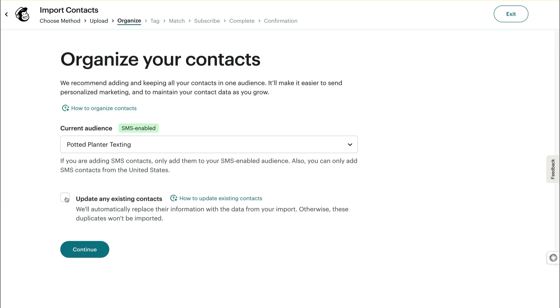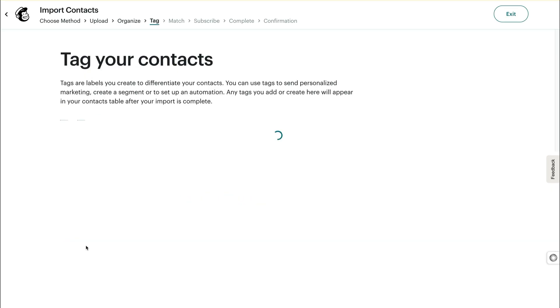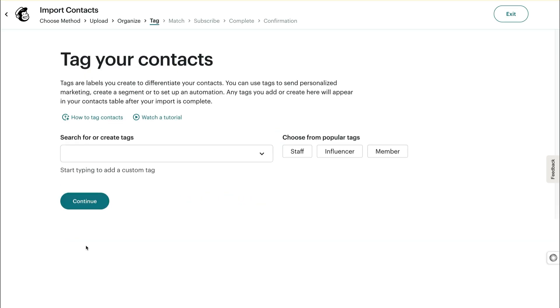That's because we try to avoid creating duplicate contacts so they don't count towards your billing. When you're good to go, click Continue to move to the Tag step.